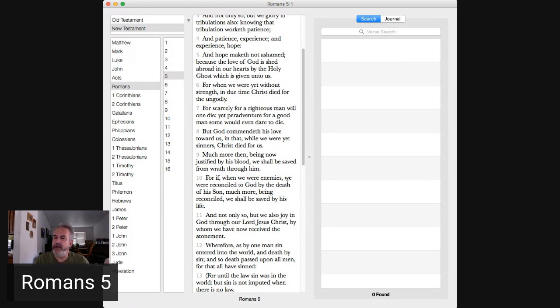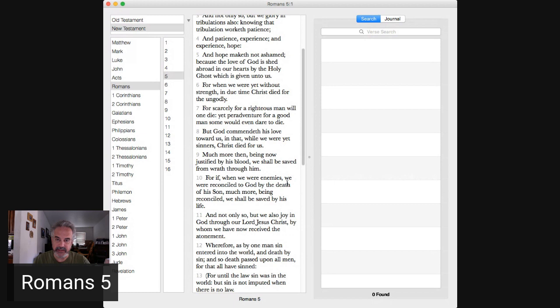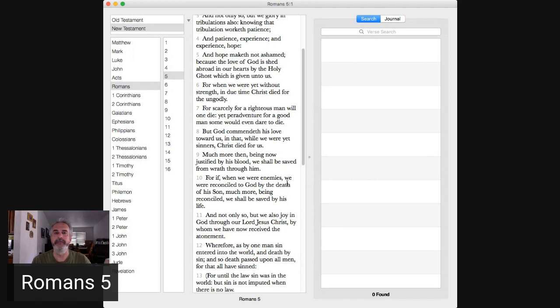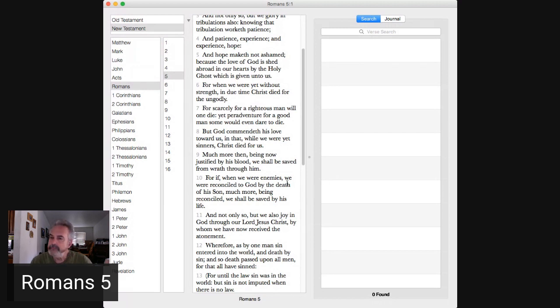At some point you have to move past the tribulation and move towards the promise, the peace right the patience the hope. Who did Jesus Christ die for? Who did Yeshua Messiah die for? Christ died for the ungodly.